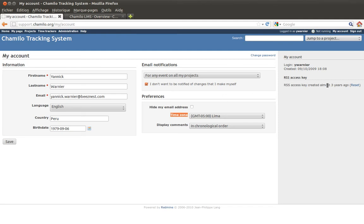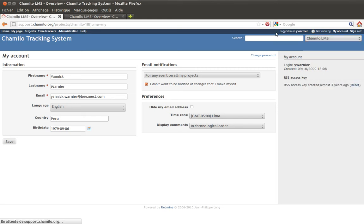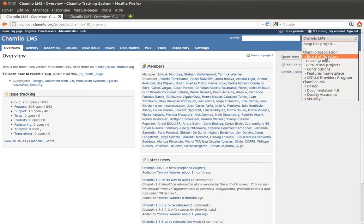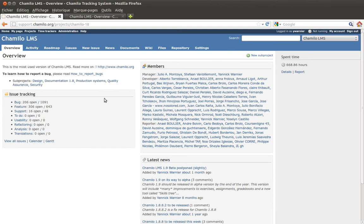You can also connect your account to external applications, but that's not covered in this tutorial. You have the sign-out link to disconnect, and a search box that lets you choose which project to search in. For example, selecting Chamilo LMS in the search box takes you to the Chamilo LMS project homepage.